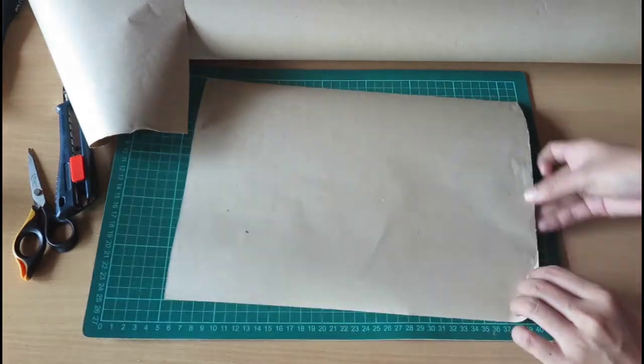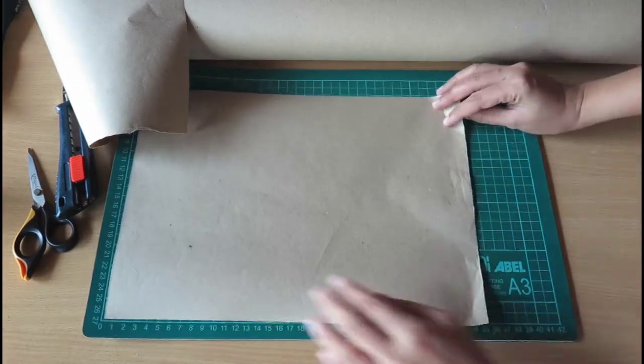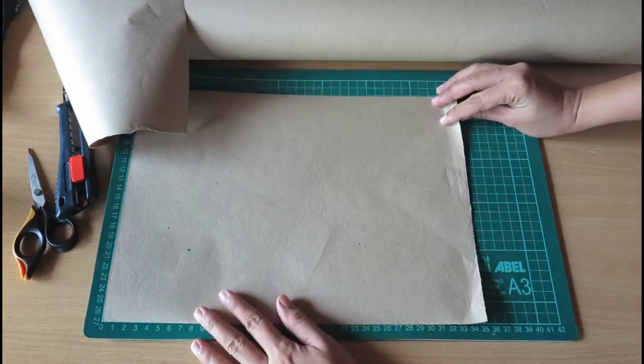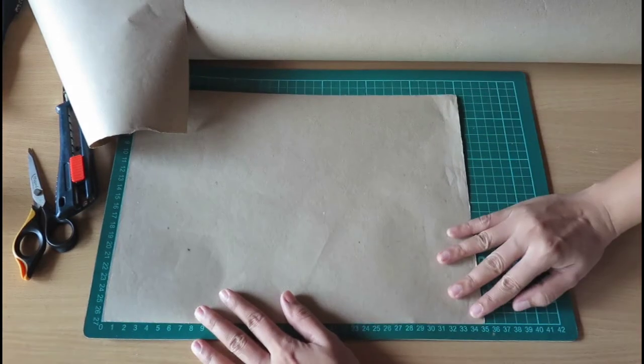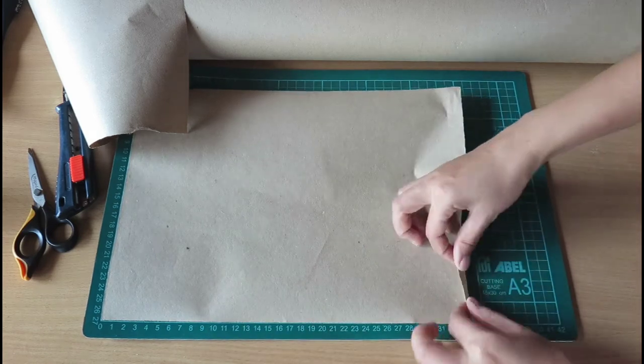Now I will fold the overlap. The overlap will always be 1 cm.